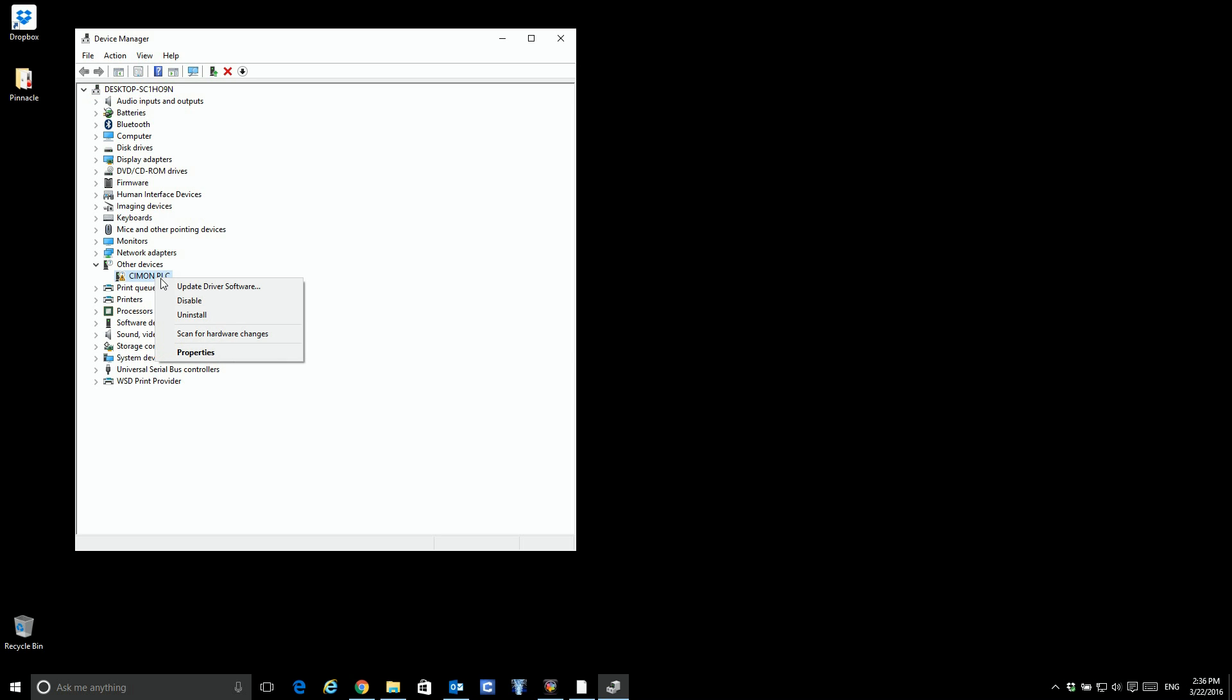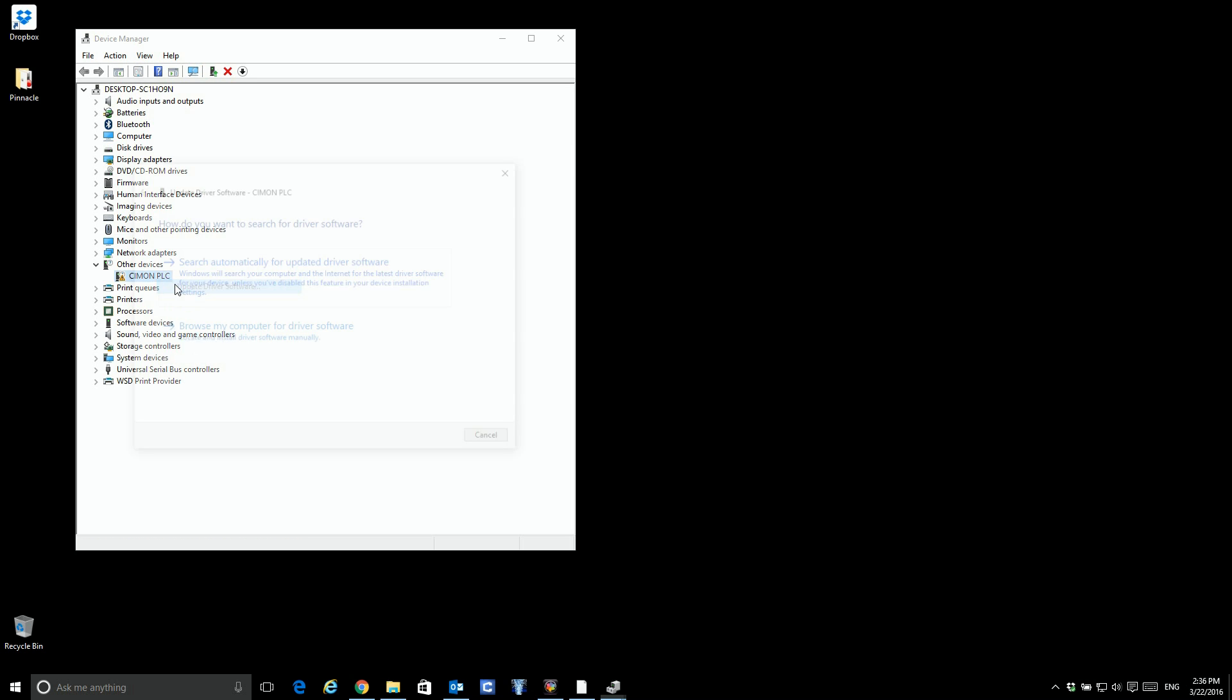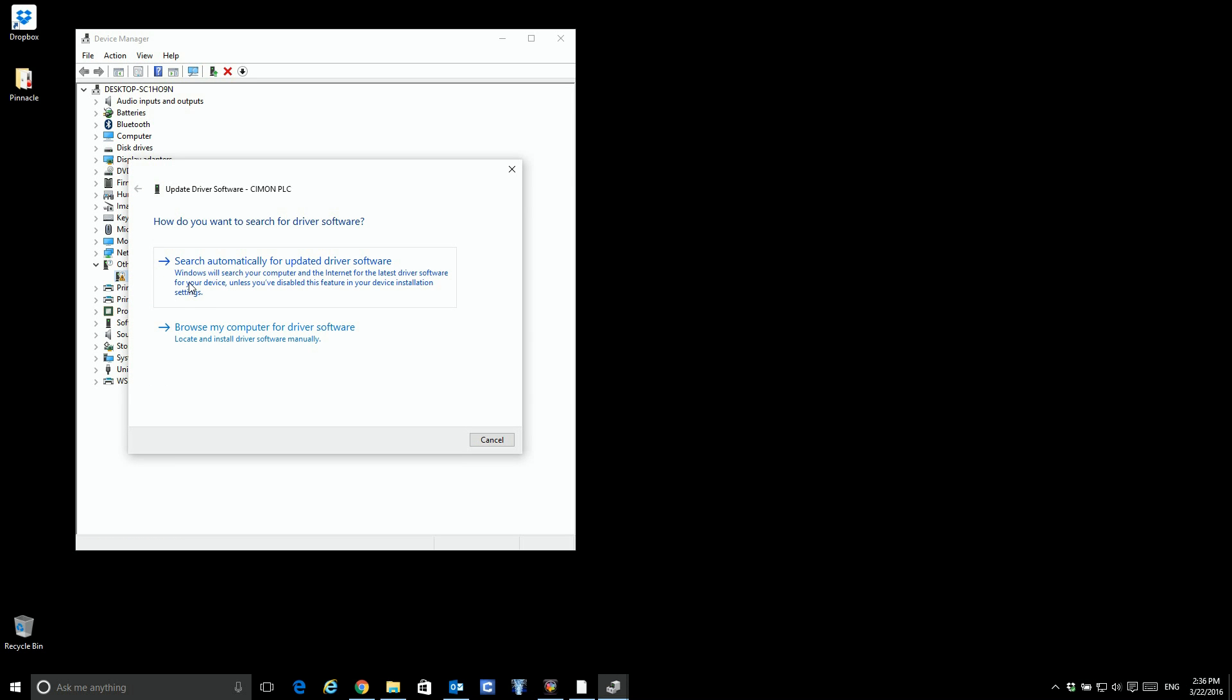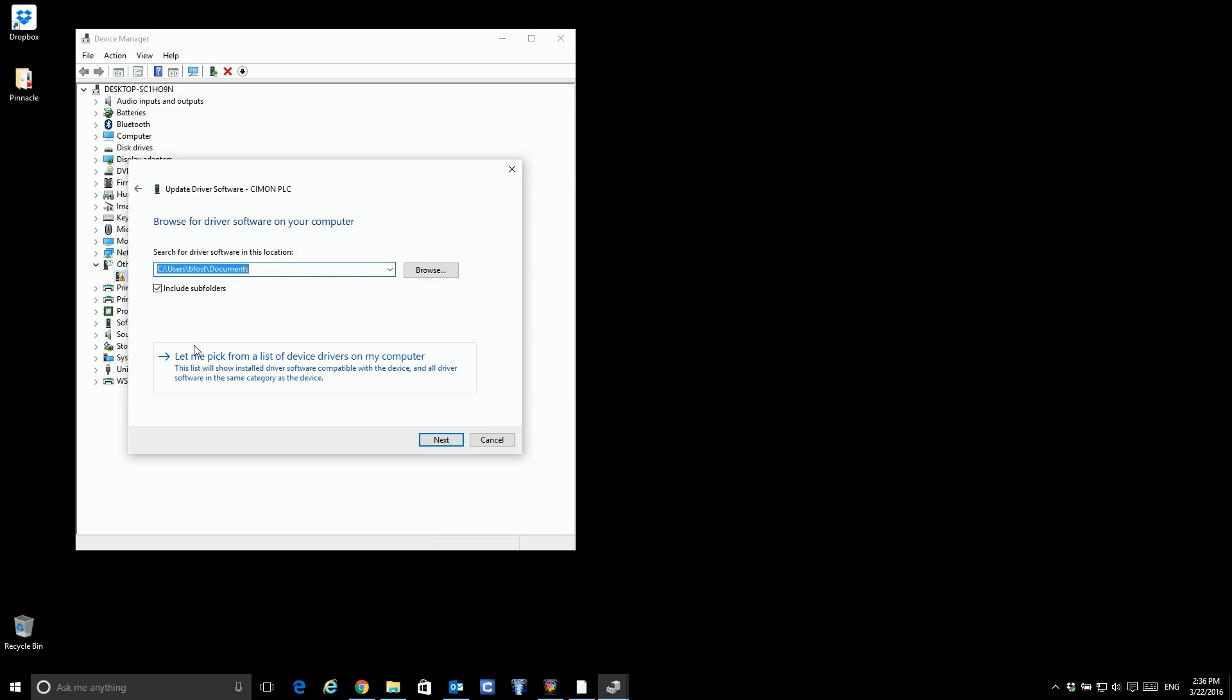So if you right click on that, update driver, and you're going to have to go to browse for driver.